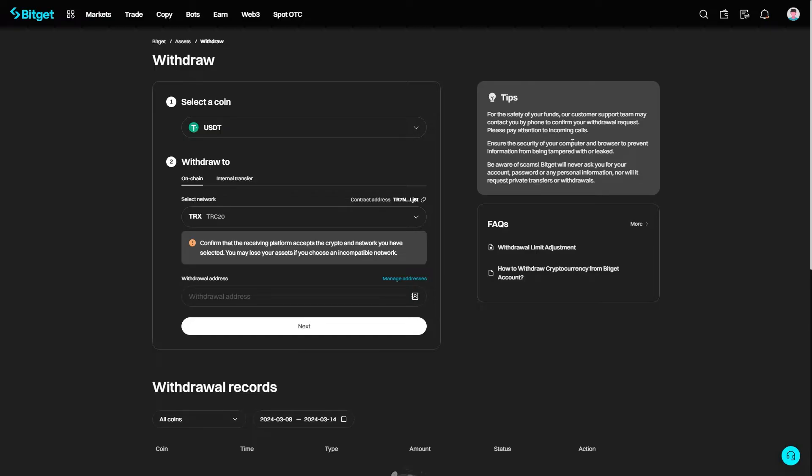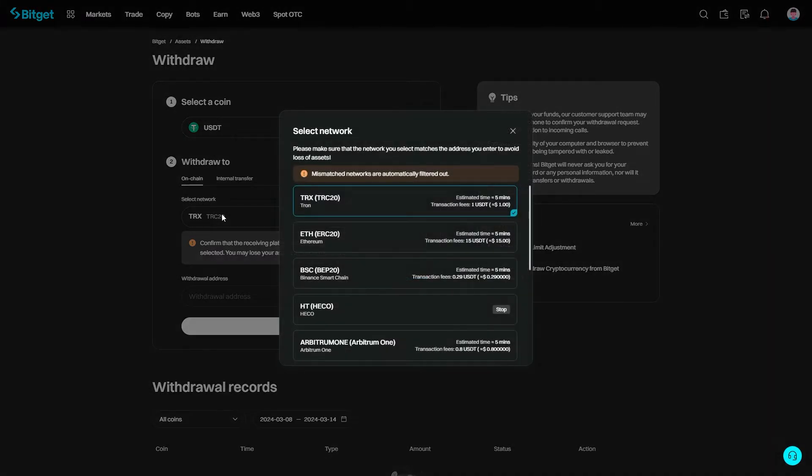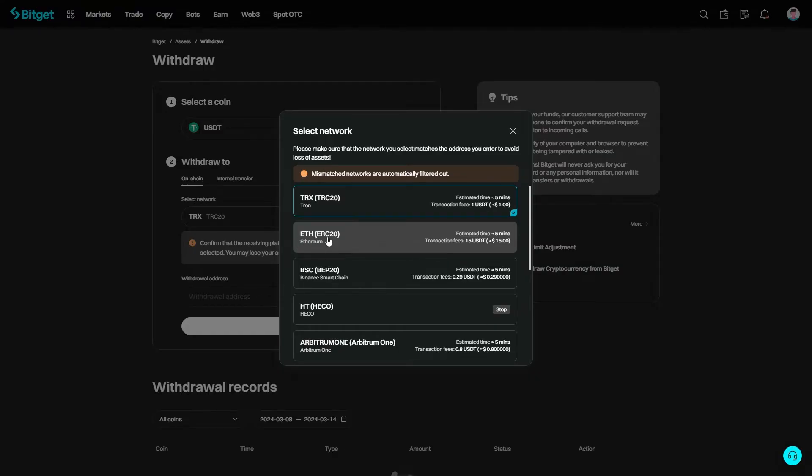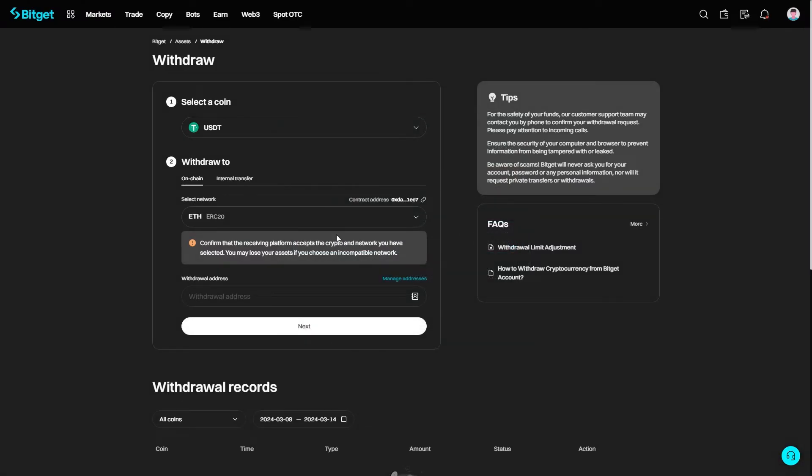From here, as I said earlier, you do want to make sure you are sending it via the correct network. Since my Metamask account was on the Ethereum mainnet, I'm going to have to make sure to choose Ethereum as my network. This is Ethereum ETH ERC20, so I can select that. But if you wanted to send it via a different network, you have to make sure it matches on both BitGet and Metamask or your funds will be lost.